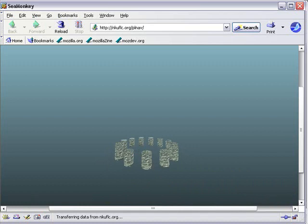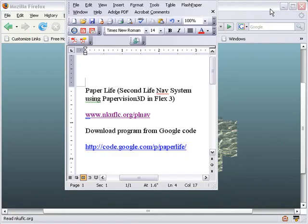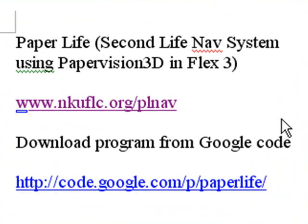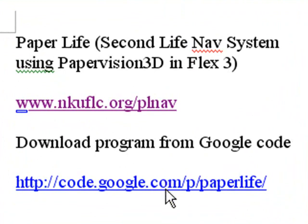Okay, Amanda, what else do you have for me? We also have the code now up on Google Code, so we'll take you there right now. Just go to code.google.com slash p slash paperlife.